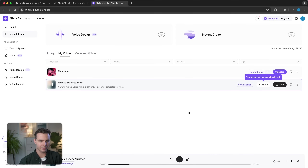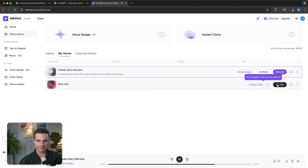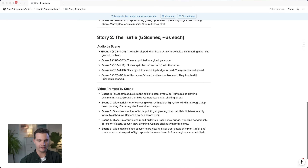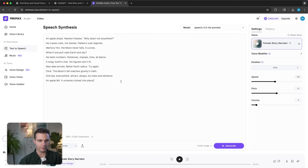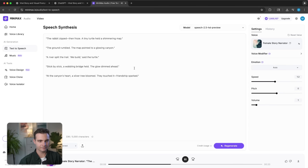The voice is now right here in the editor. Let's click on it and click 'use.' I'll copy the rabbit story in and click generate — this costs about 300 credits. And here's the result: 'The rabbit zipped, then froze. A tiny turtle held a shimmering map. The ground rumbled. The map pointed to a glowing canyon. A river split the trail. We build, said the turtle. Stick by stick, a wobbling bridge held. The glow dimmed.' And that is beautiful — that sounds great.